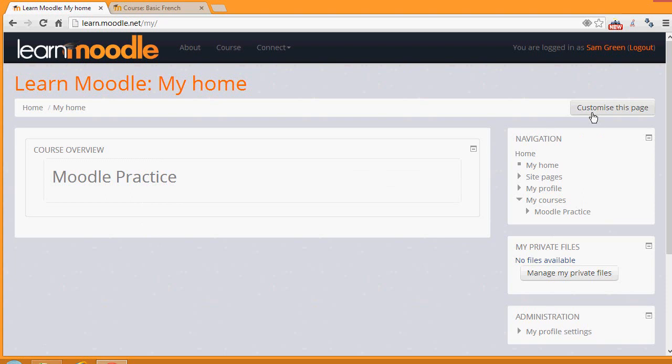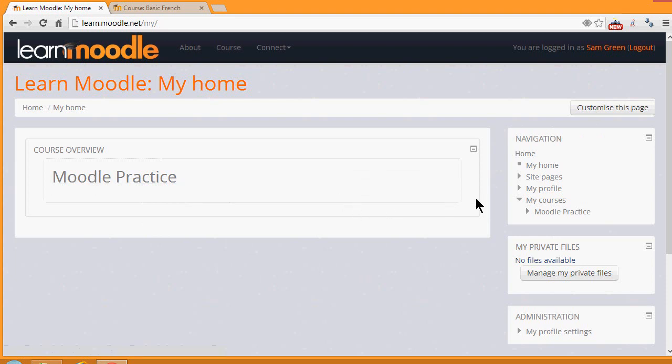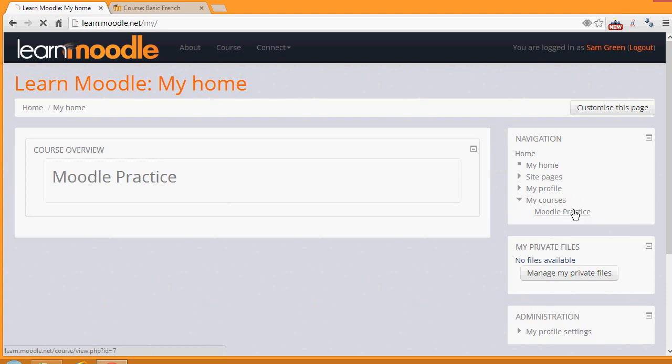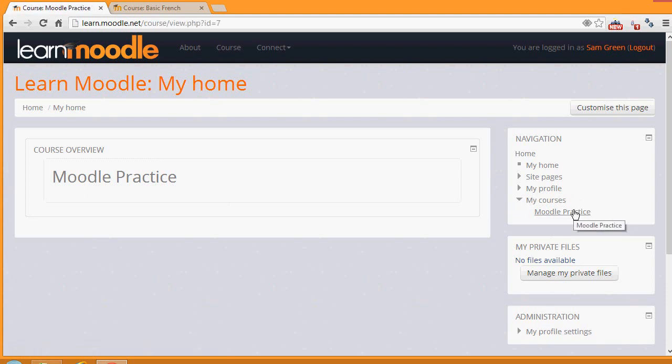If we now go inside a course, by clicking either in the course overview, the name of the course, or in the navigation block, we have the list of My Courses and clicking its name there, we can see how the navigation block changes once we're in a course.